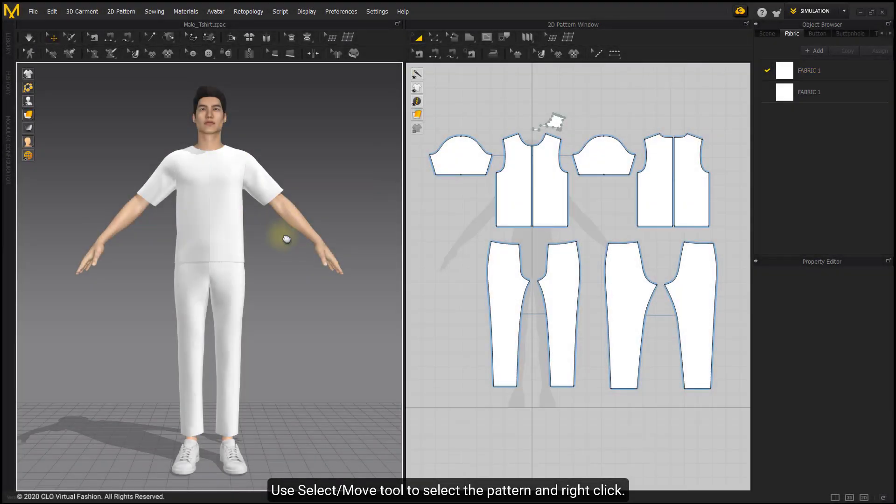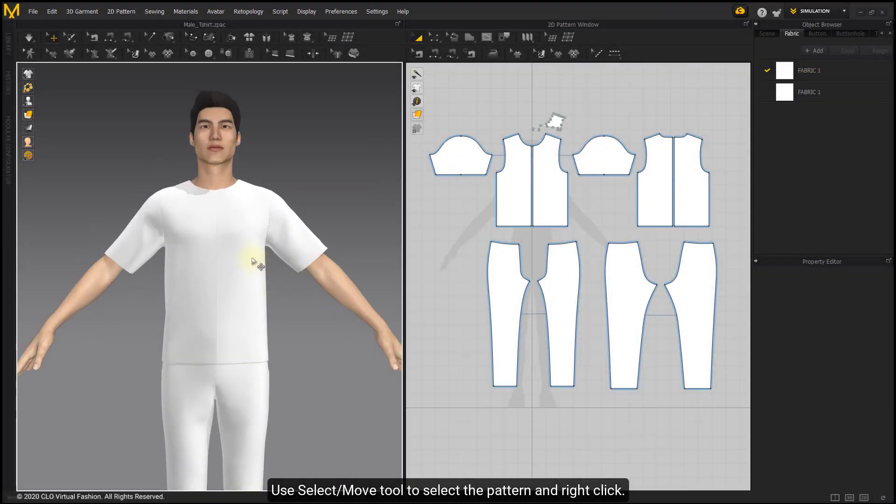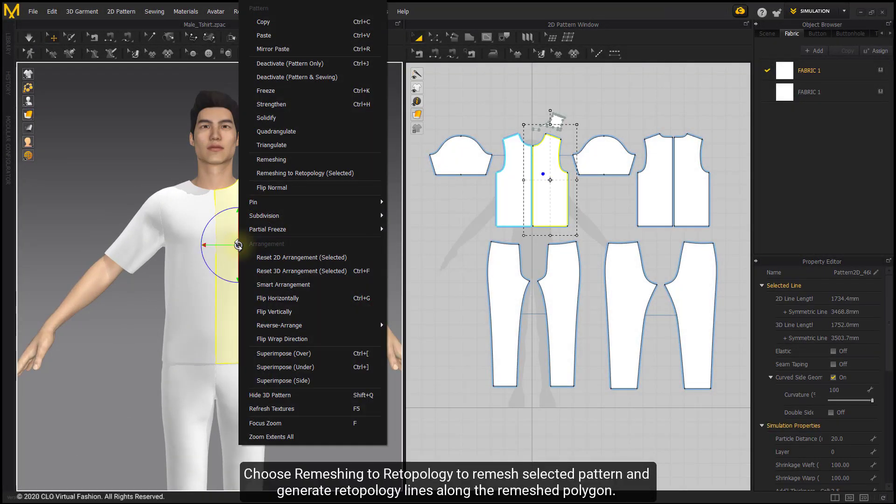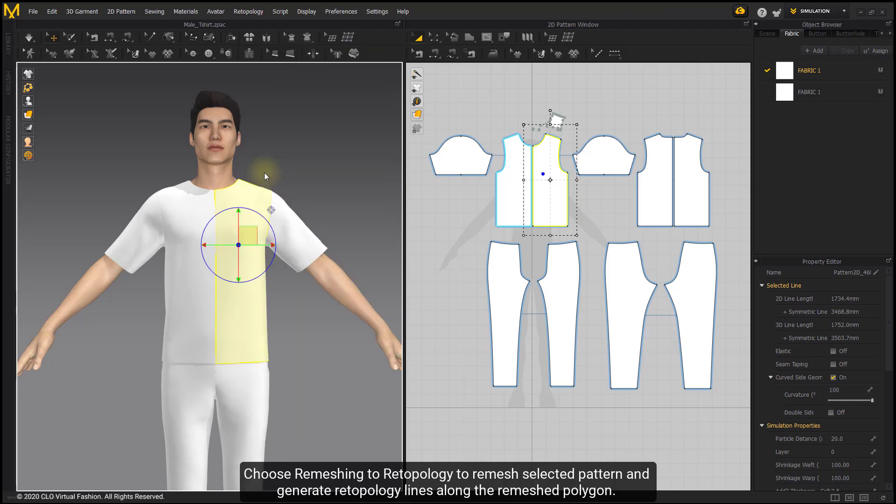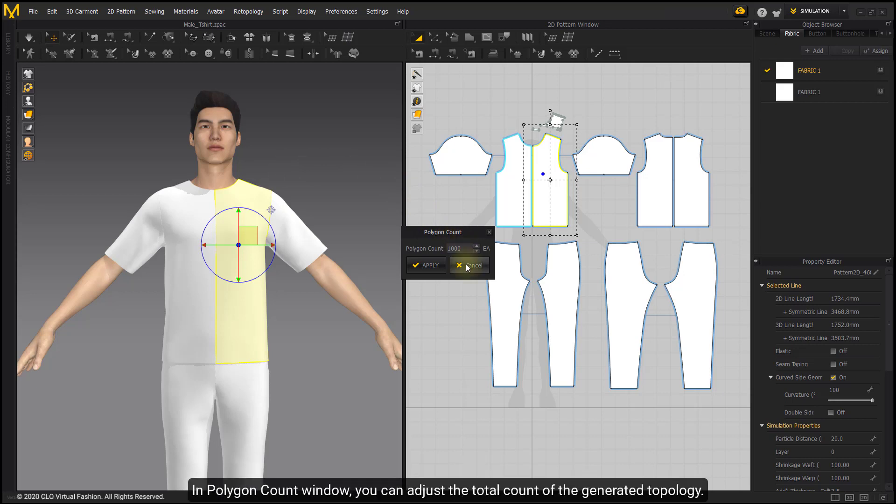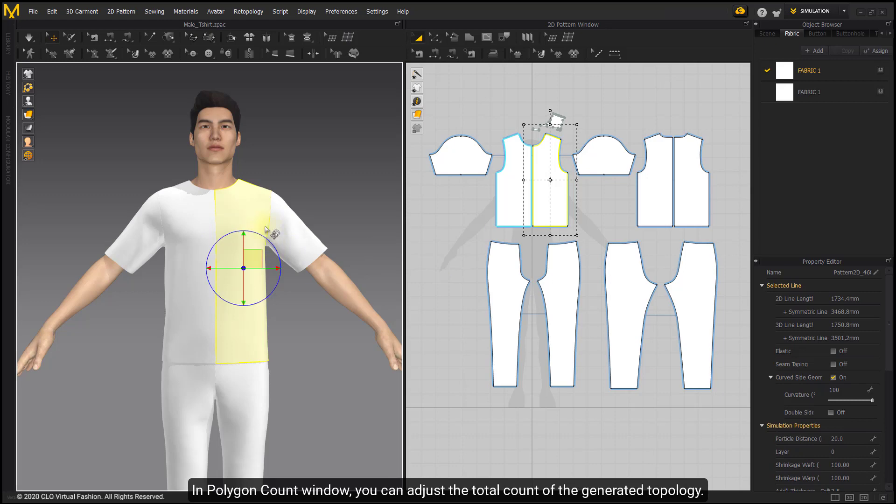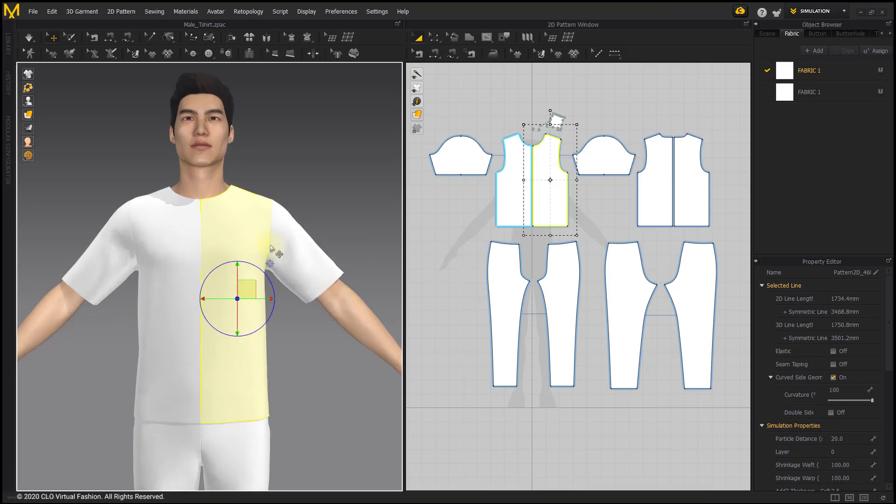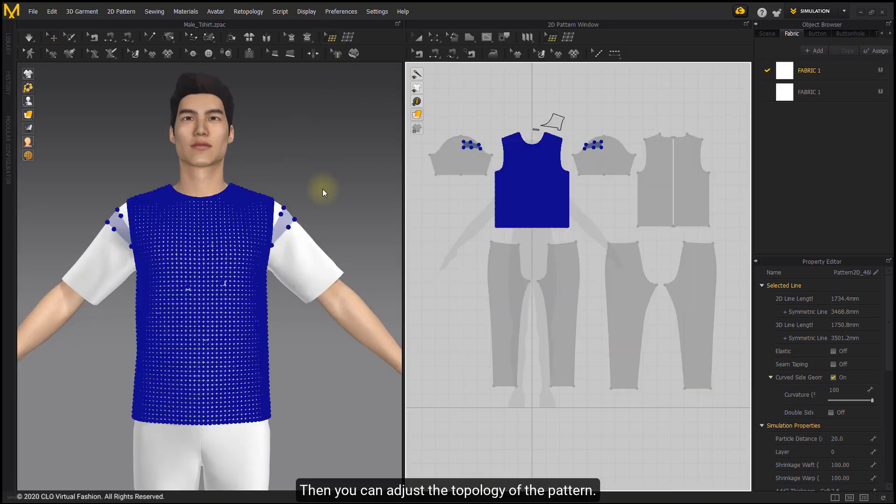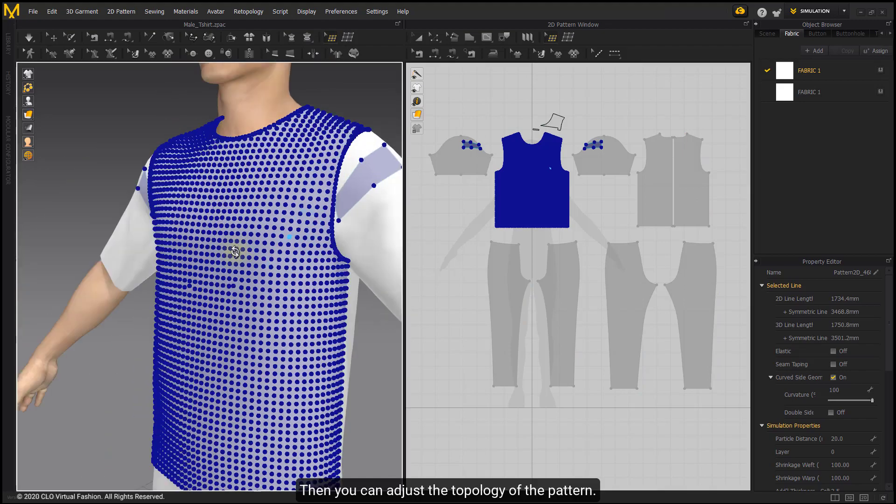Use Select Move Tool to select the pattern and right-click. Choose Remeshing to Re-topology to remesh selected pattern and generate red topology lines along the remeshed polygon. In Polygon Count window, you can adjust the total count of the generated topology. Then you can adjust the topology of the pattern.